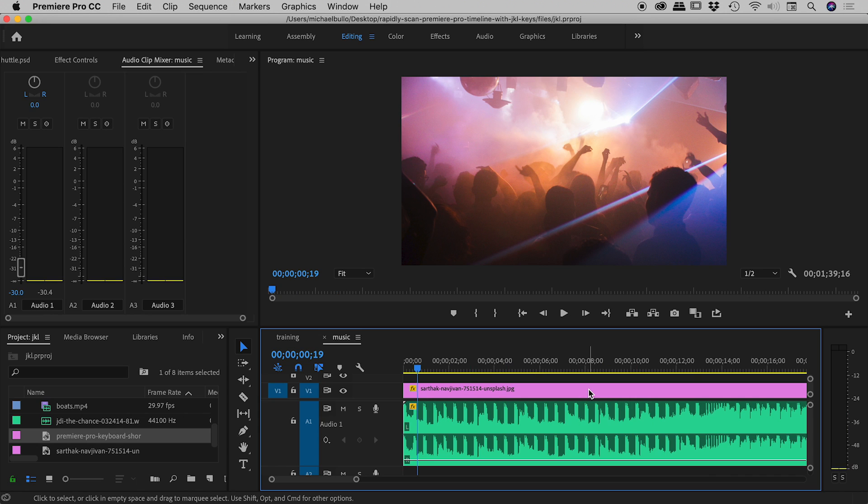Okay guys, I hope that helps. So that's how you can maintain the pitch, or not maintain the pitch, when shuttling through the timeline in Premiere Pro.